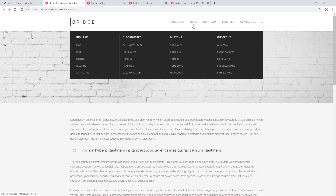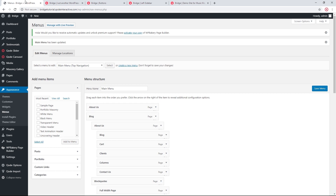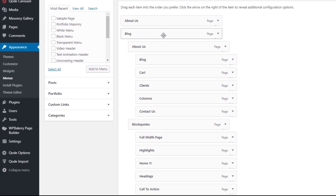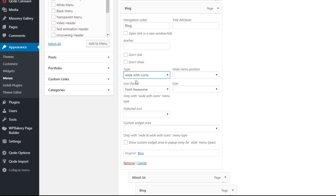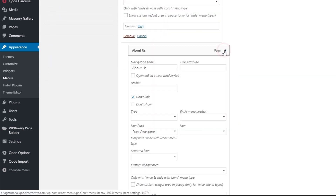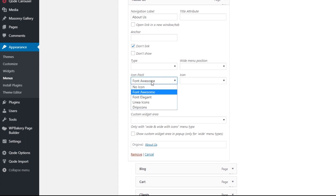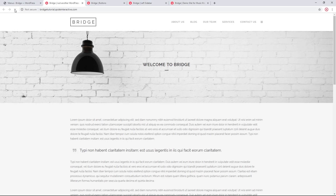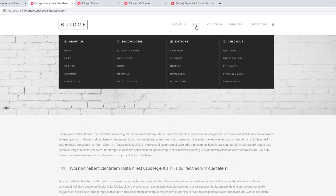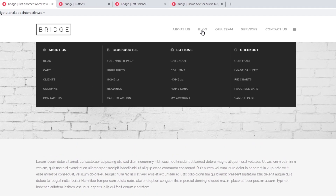Now when I hover over the second level menu items nothing happens, so they behave like headings. Let's look at another option. Under the Blog menu item, next to type Wide there is also an option called Wide with Icons. As the name suggests, you can add icons to your drop down menu. I'll add some random icons — you can choose an icon pack and then choose a specific icon. Now I have icons next to my menu items.